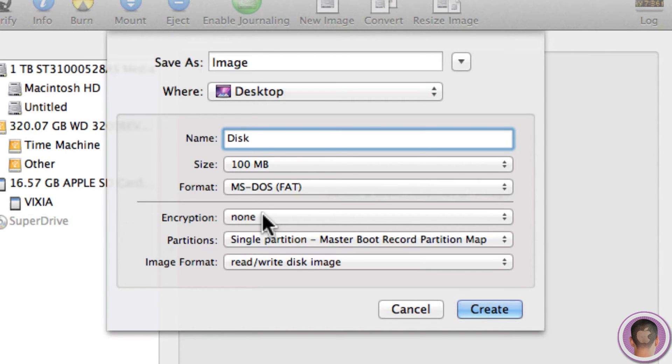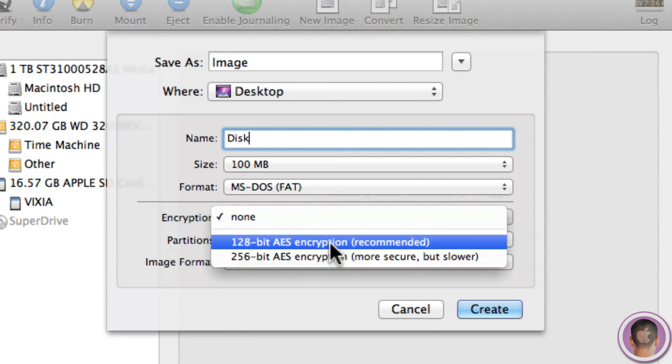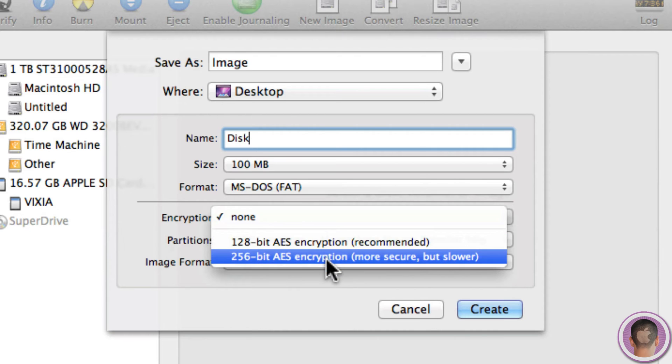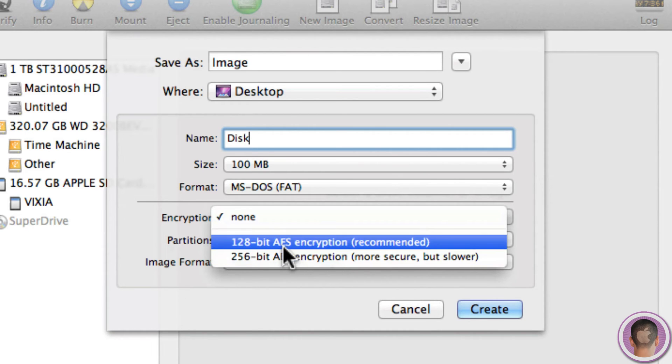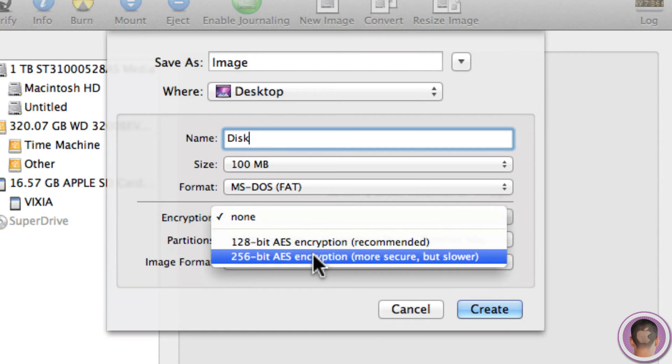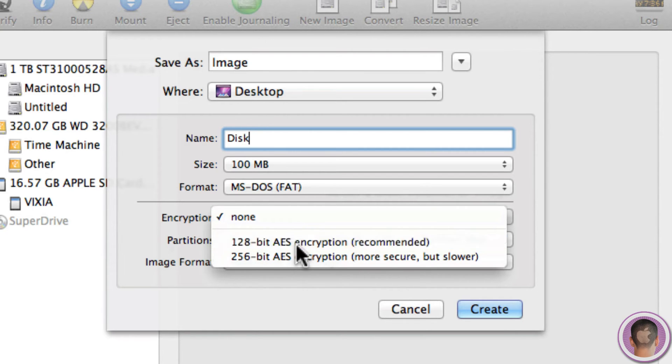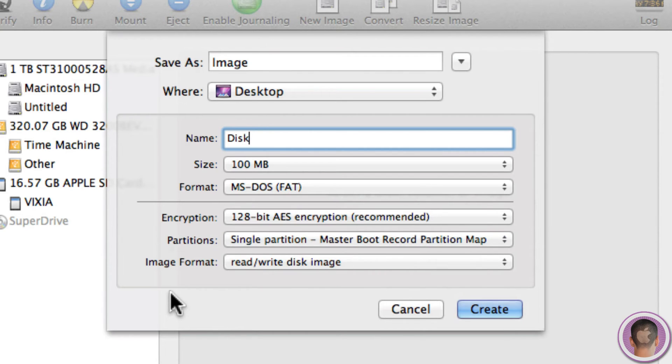And then here's where I can select Encryption. There's two different types of encryption and the best one to choose is 128-bit AES encryption, and that is recommended. If you choose something like 256-bit, it's incredibly secure but it's much slower. And really anything over 128 is not really necessary.